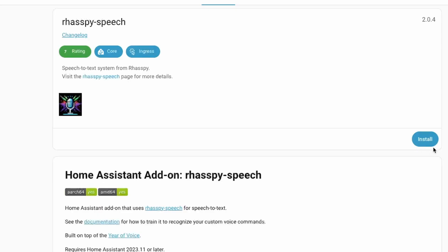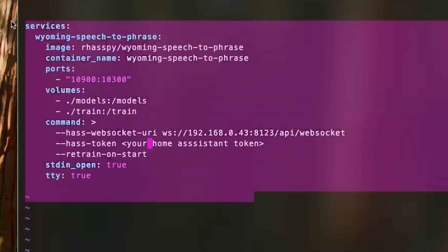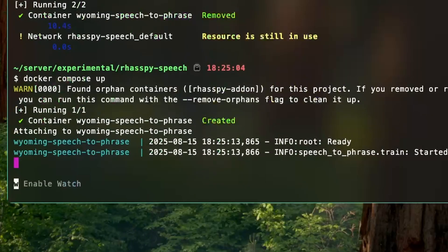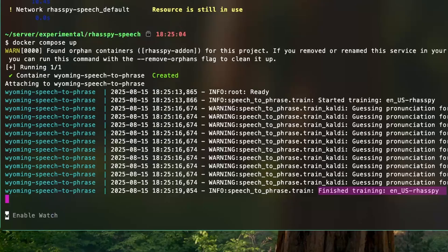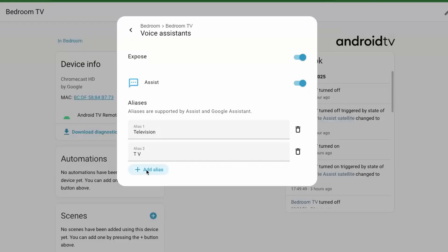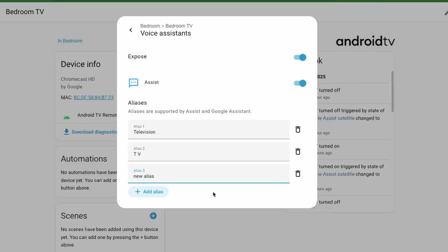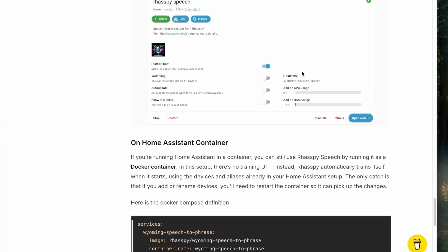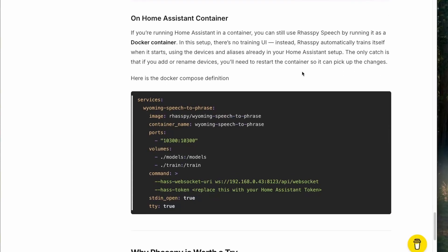If you are running Home Assistant OS, you can run this from the add-on store. If you are running Home Assistant as a container, you can also run this add-on as a container. In container mode, you don't get the UI to train sentences — on startup, it automatically pulls common intents and devices from Home Assistant and trains itself. If you add a new device or change a device alias, you'll need to restart the container to pick up the changes. I have provided a docker-compose definition to run this add-on in the article linked in the description.